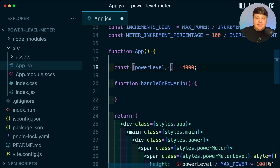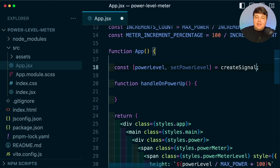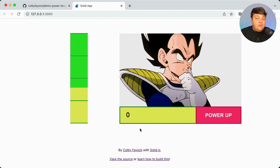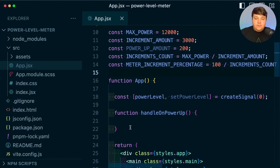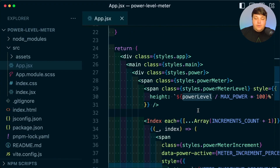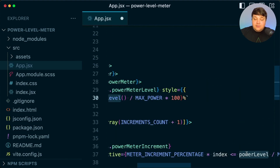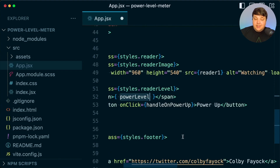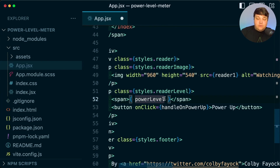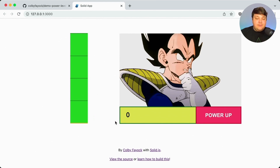To do that, we need to change our power level static value into a signal. Starting at the top, we're going to update our import statement to include createSignal, then update this constant to actually be a signal — wrapping it with brackets, adding the setter of setPowerLevel, and updating the static value to createSignal with a default value of zero. Now if we look at the application, we can see some inconsistent results because we haven't updated our signal to invoke a function as the way to get that value. So everywhere we use that power level value, we need to find it and add it as an invoking function.